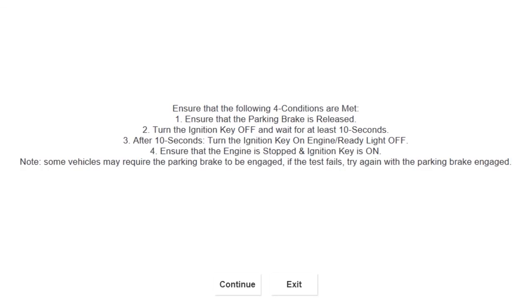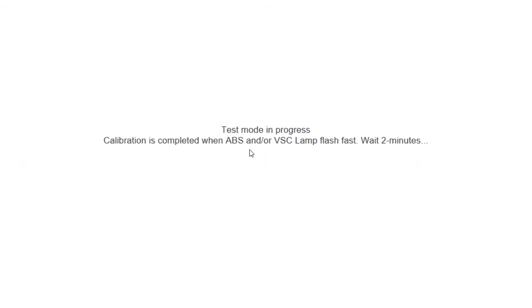If it doesn't go through the first time, you need not worry because it will not affect the ABS. You just have to restart the procedure. Once you've got the process started, you have to wait two minutes for the whole completion of the test.